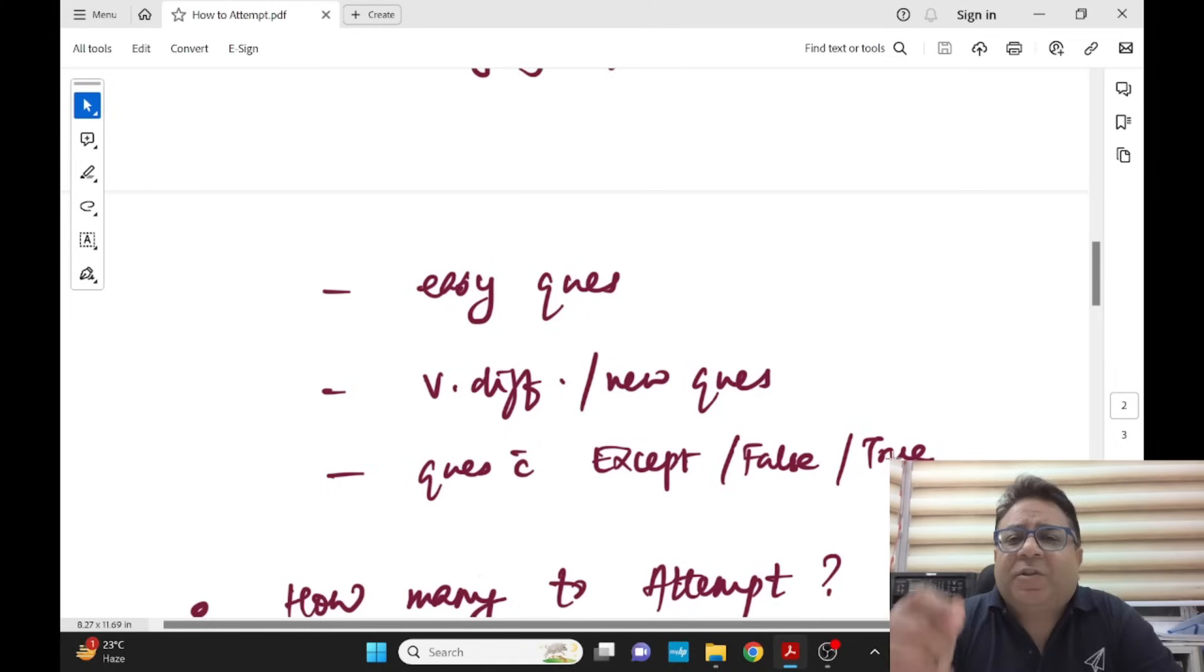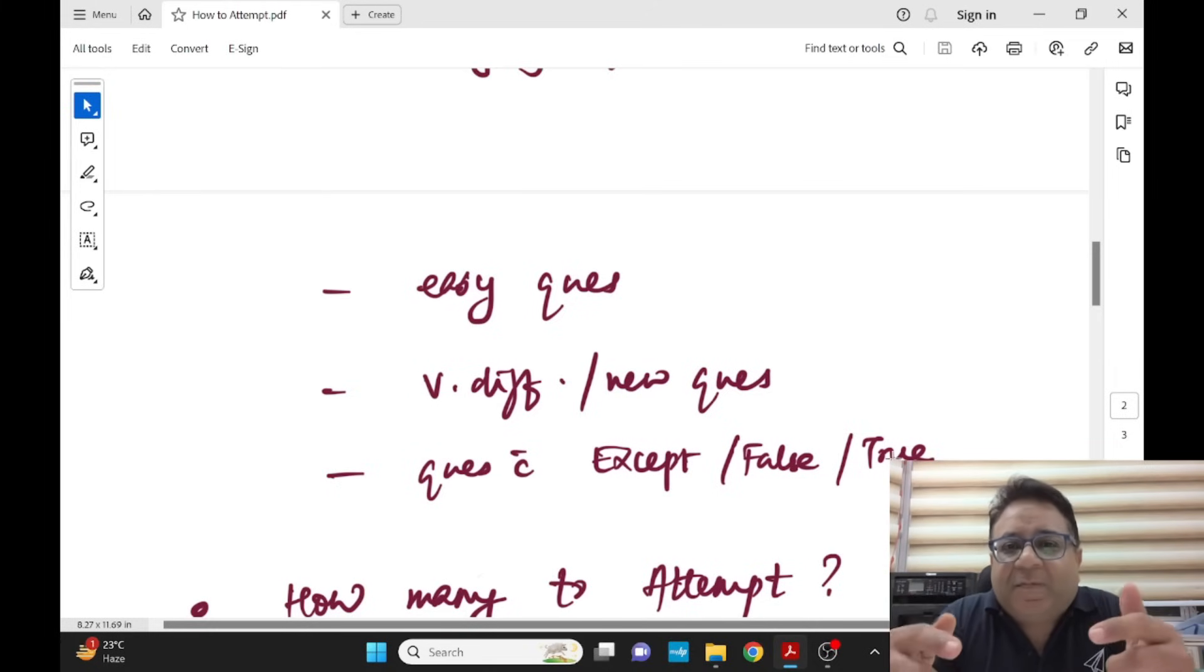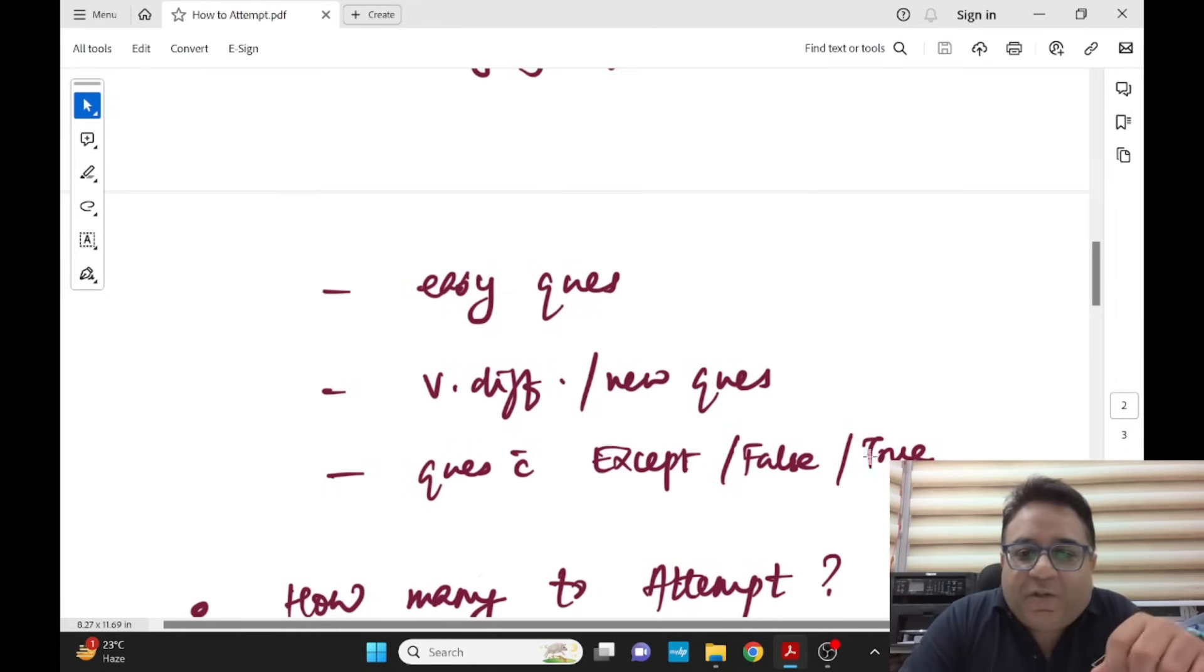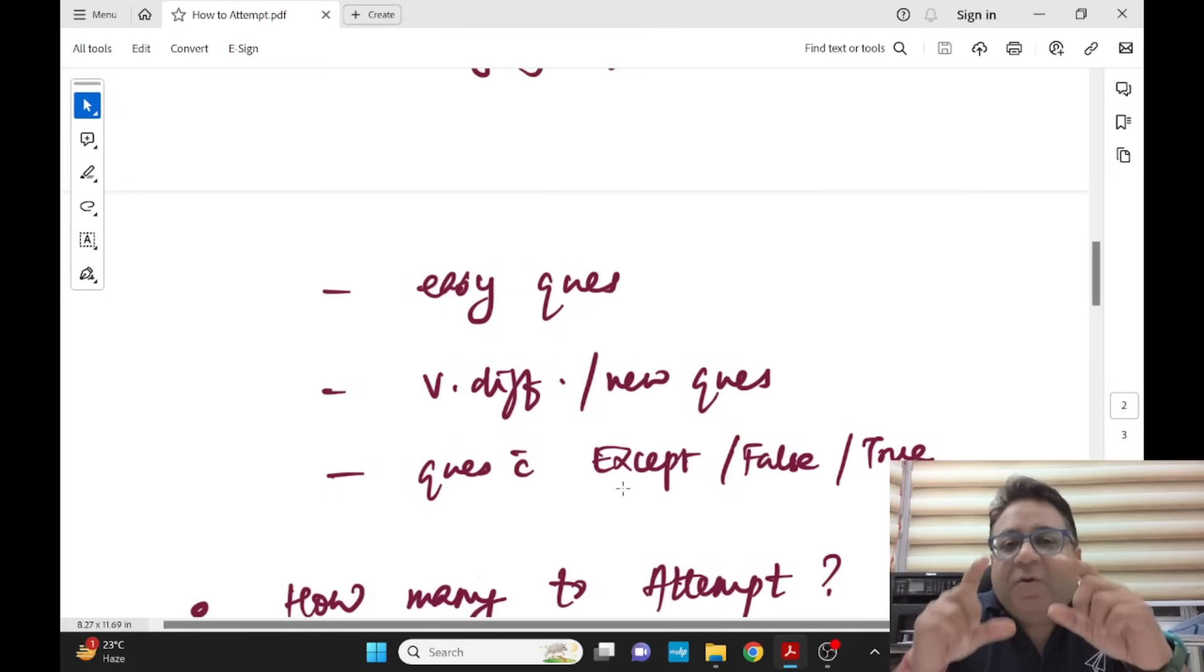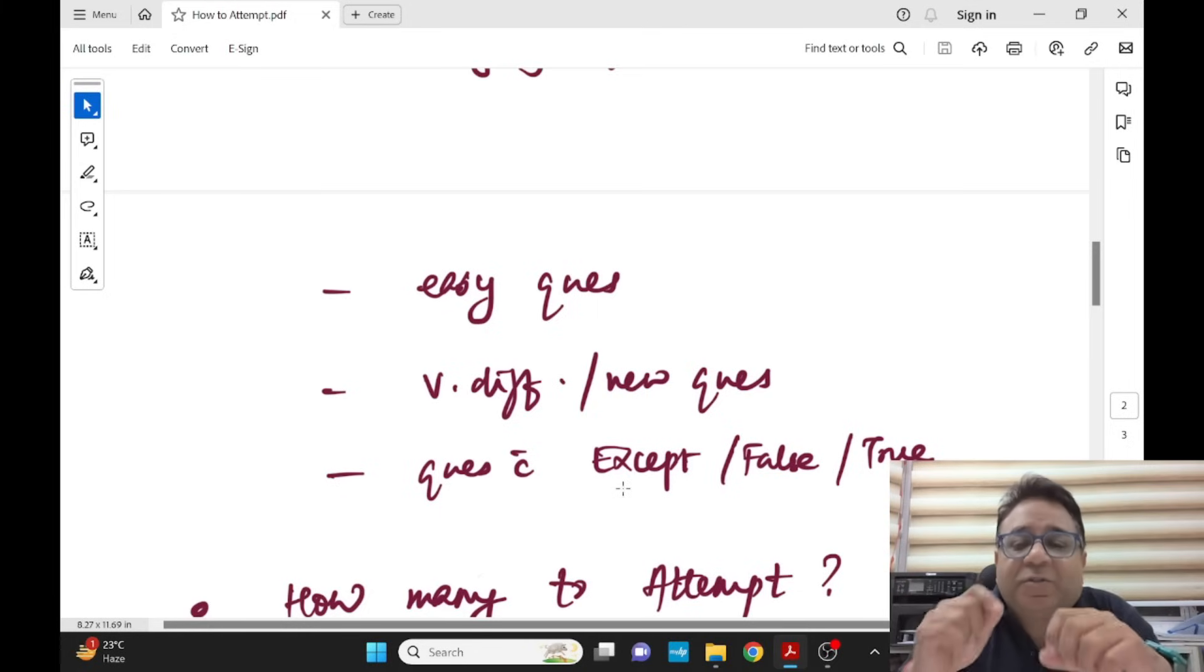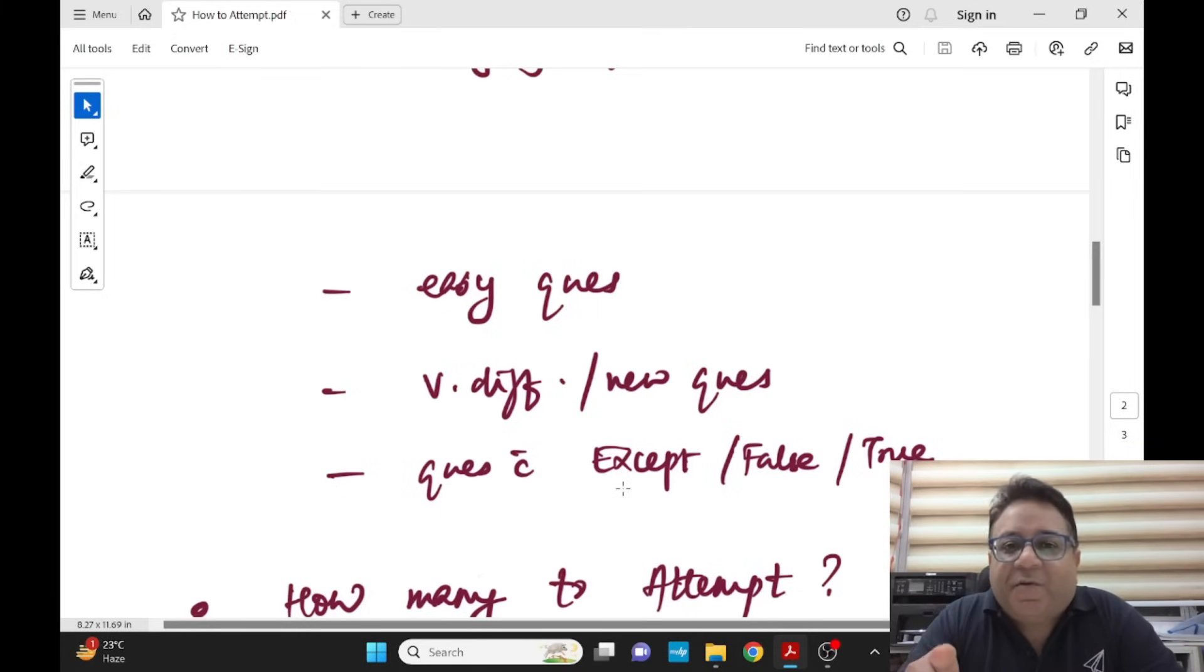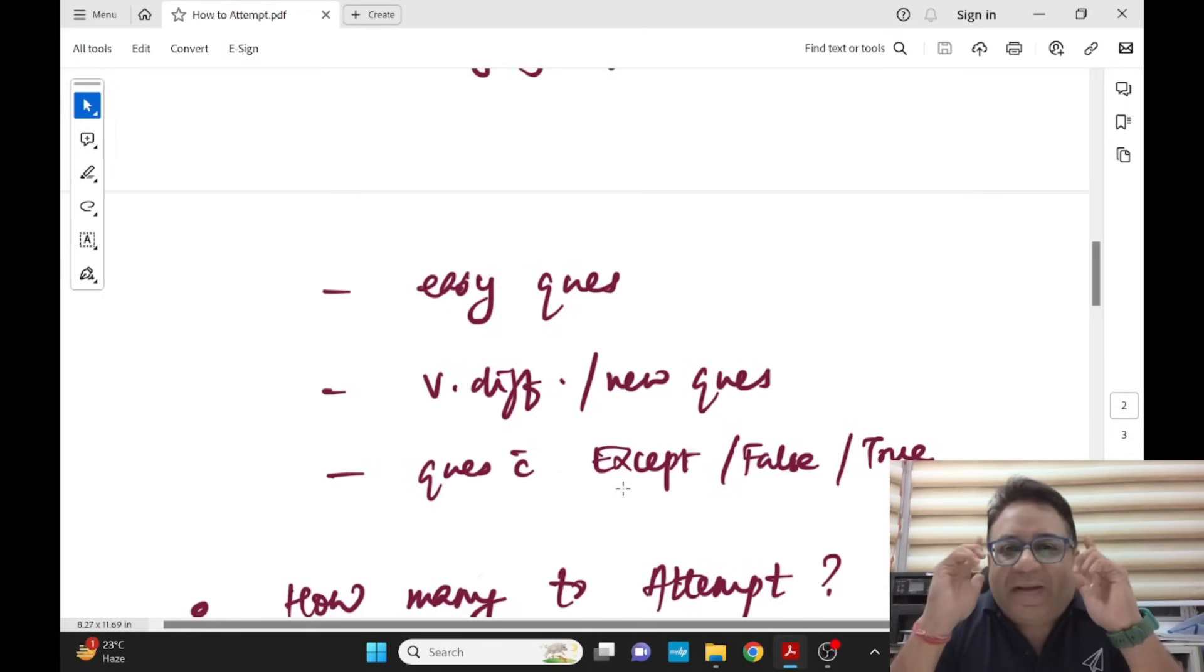Questions with EXCEPT, FALSE and TRUE - all the questions which are asking you to identify the TRUE statement, I would say attempt in round one. All the questions which are asking you to attempt FALSE statements or the question has NOT or the question has EXCEPT, I would suggest you to keep it for mark for review and do it in the second round.